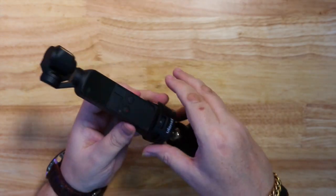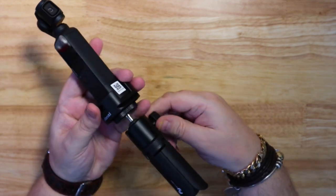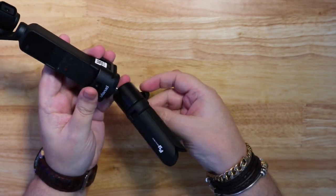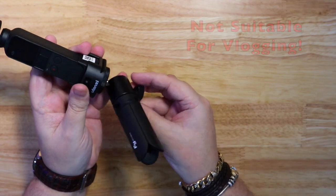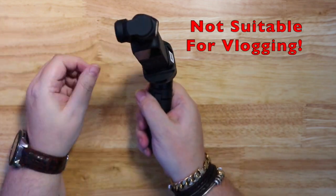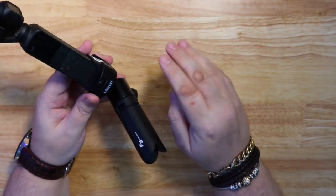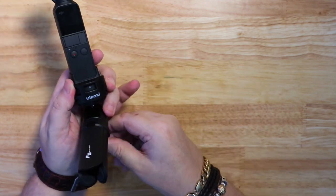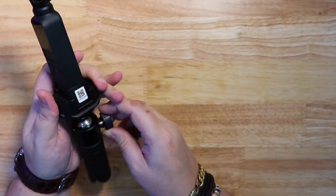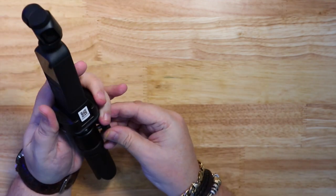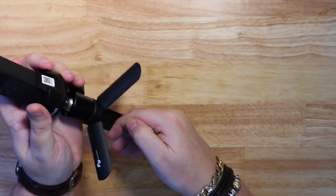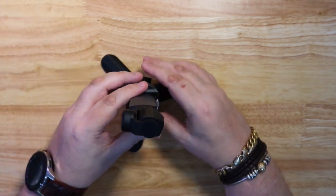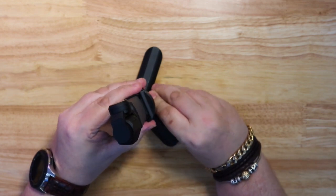I wouldn't use this for vlogging because it's very easy for it to come off the type C mount and fall on the floor. I wouldn't want any of you to damage your Osmo pockets, so don't use it for vlogging. If you're walking around with this thing, it's probably going to wobble off and fall on the floor and break. But you could use it on a tripod.